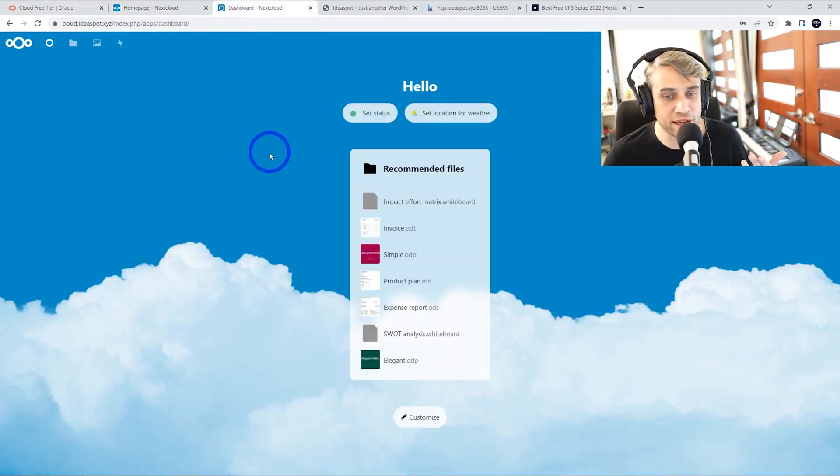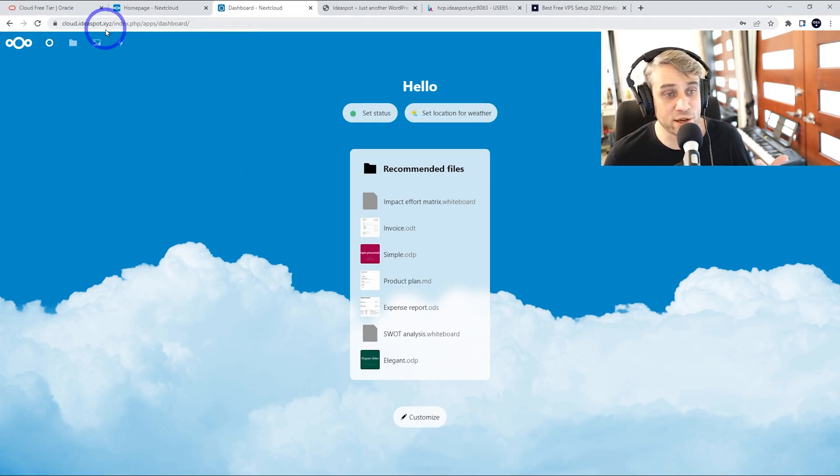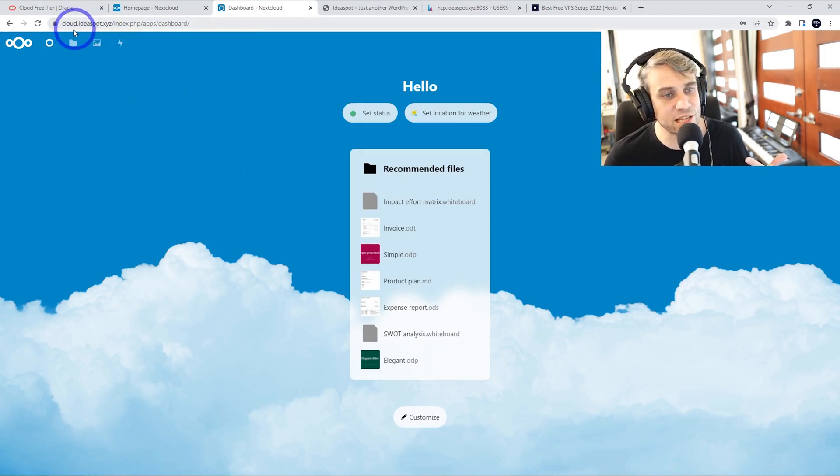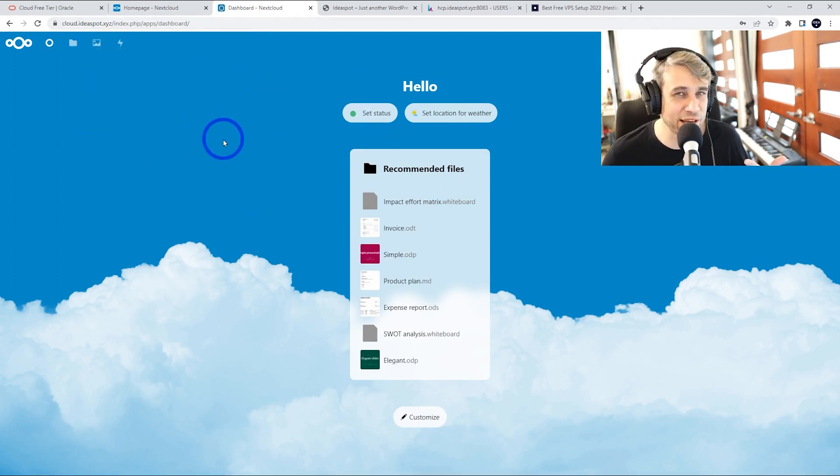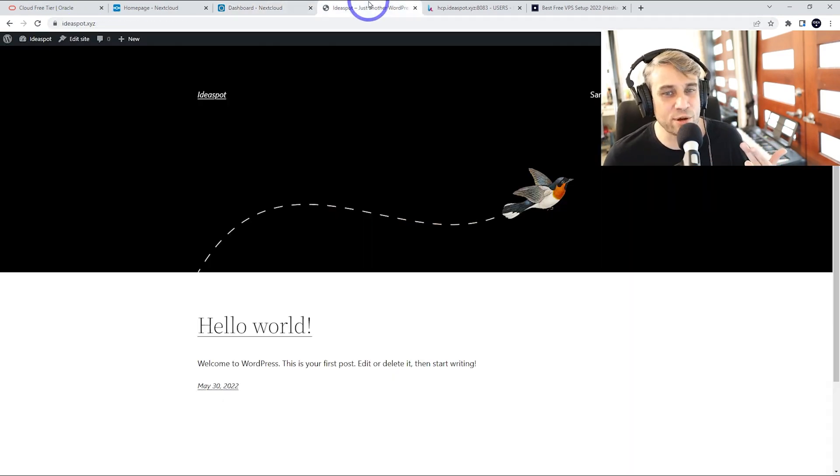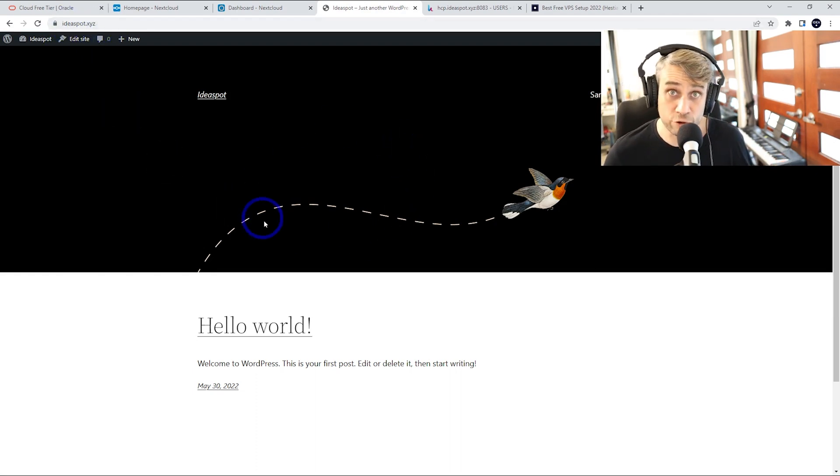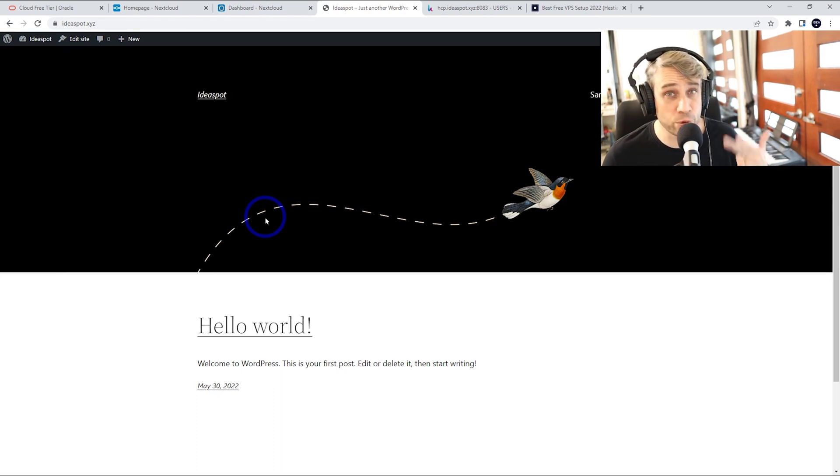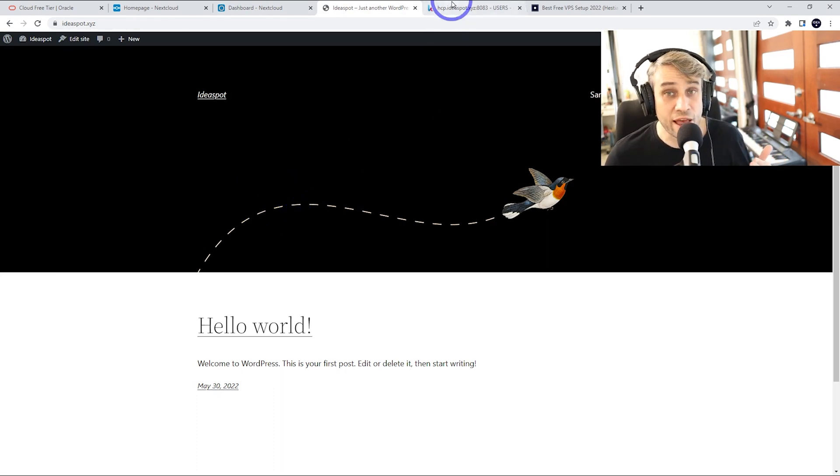I've got my Nextcloud running. I've got my test domain here, Ideaspot XYZ, and I'm running Nextcloud on a subdomain. Cloud.Ideaspot.XYZ is where my Nextcloud is running. This allows me to actually run a website on the main root domain. On Ideaspot XYZ, I've got WordPress running here. So running two applications on the one server on my Oracle Cloud.